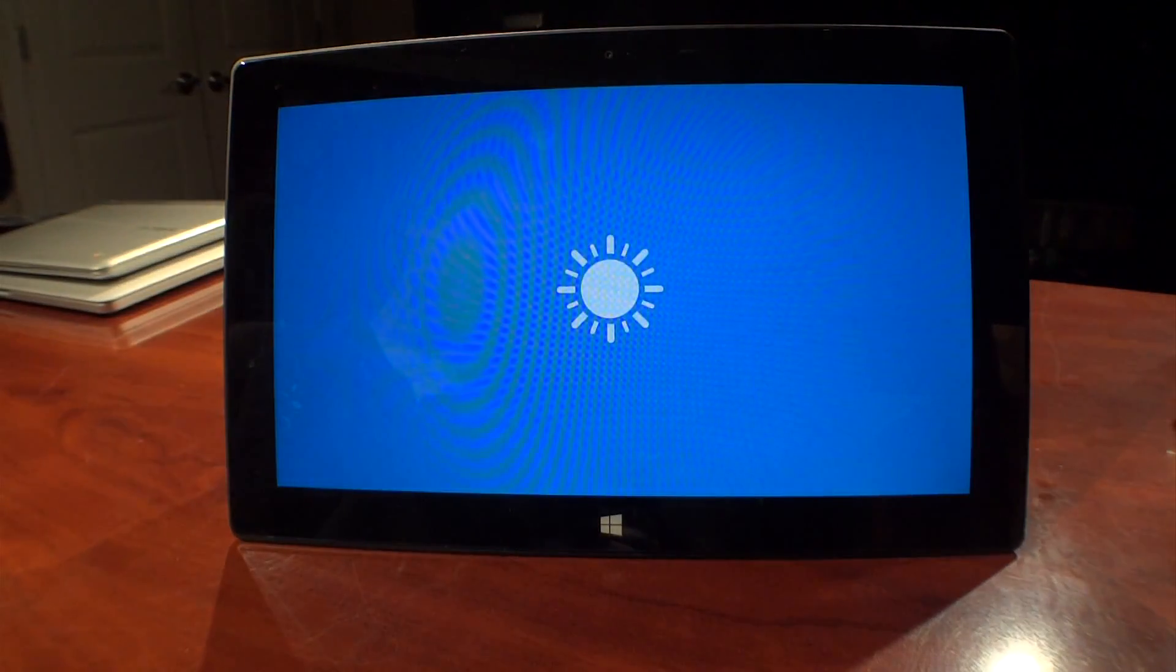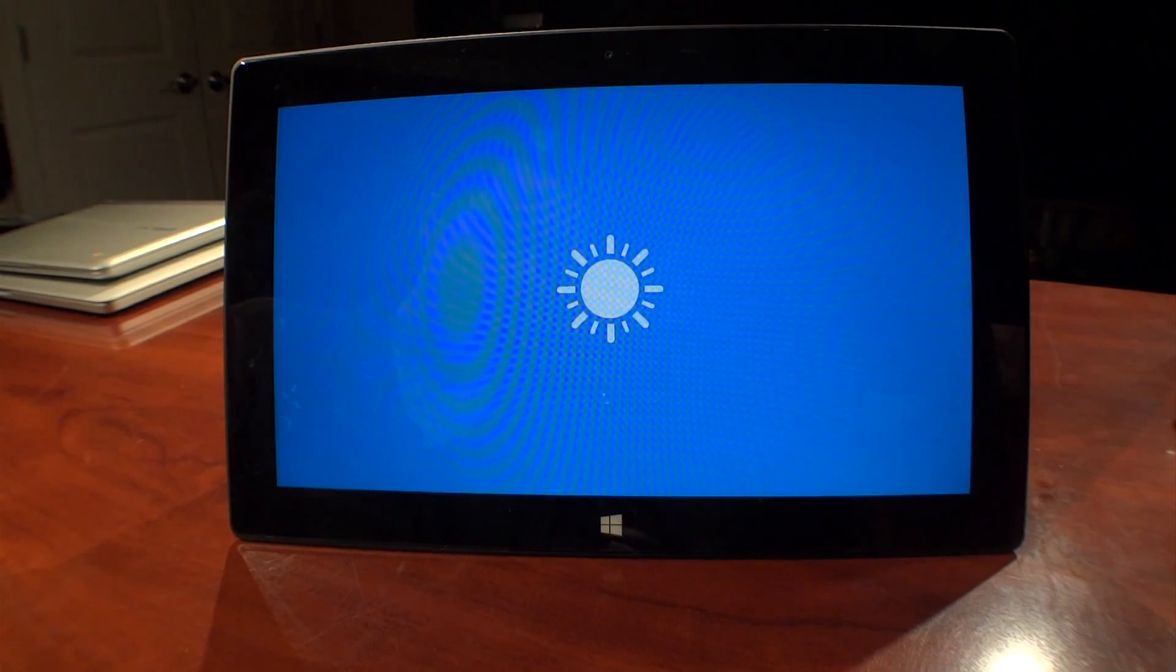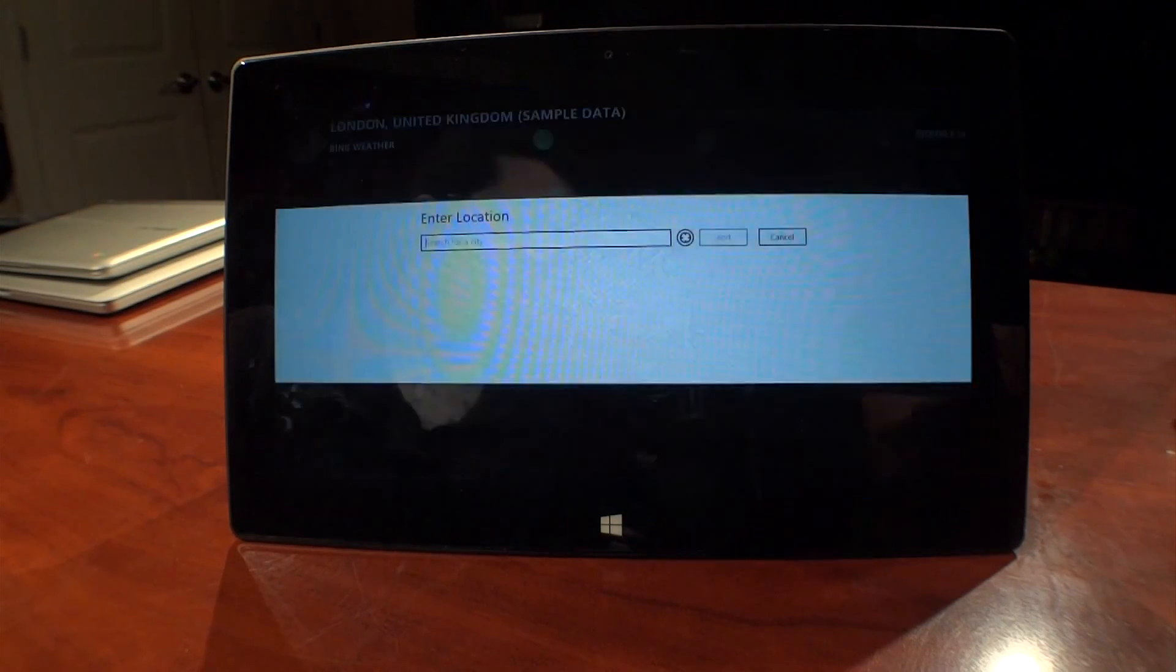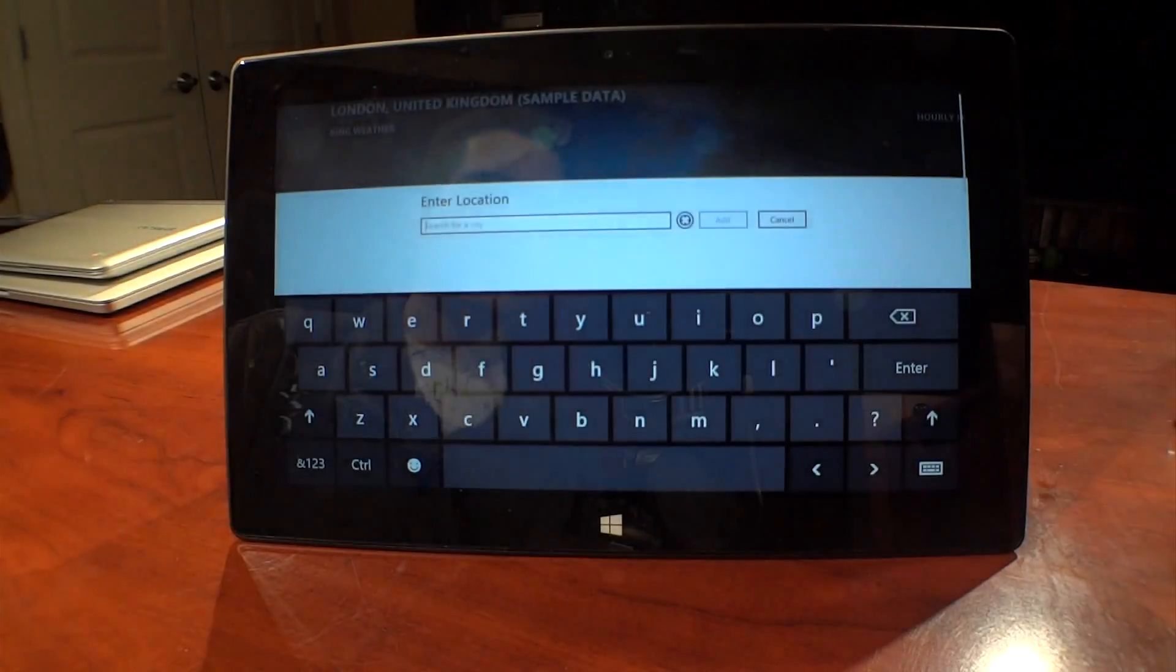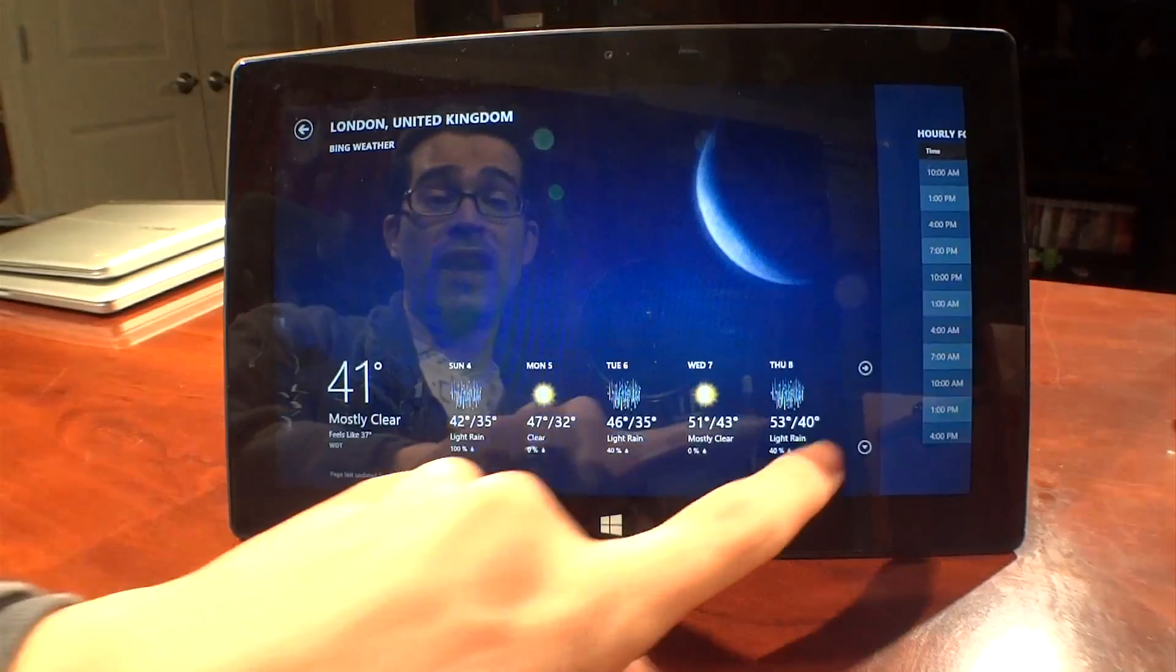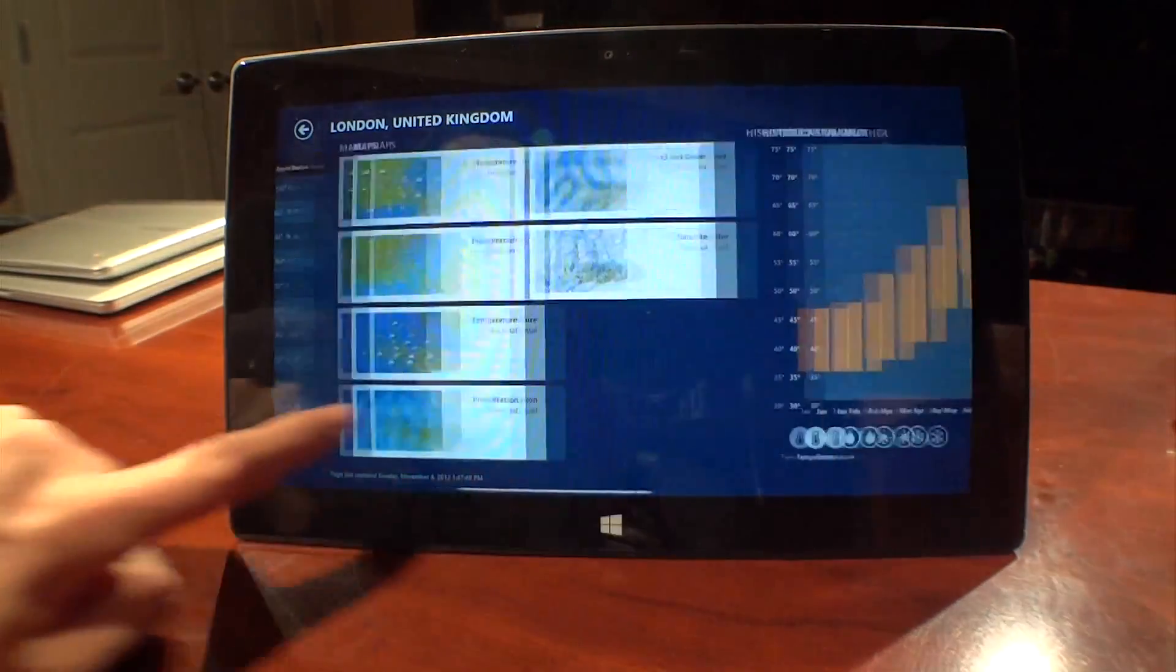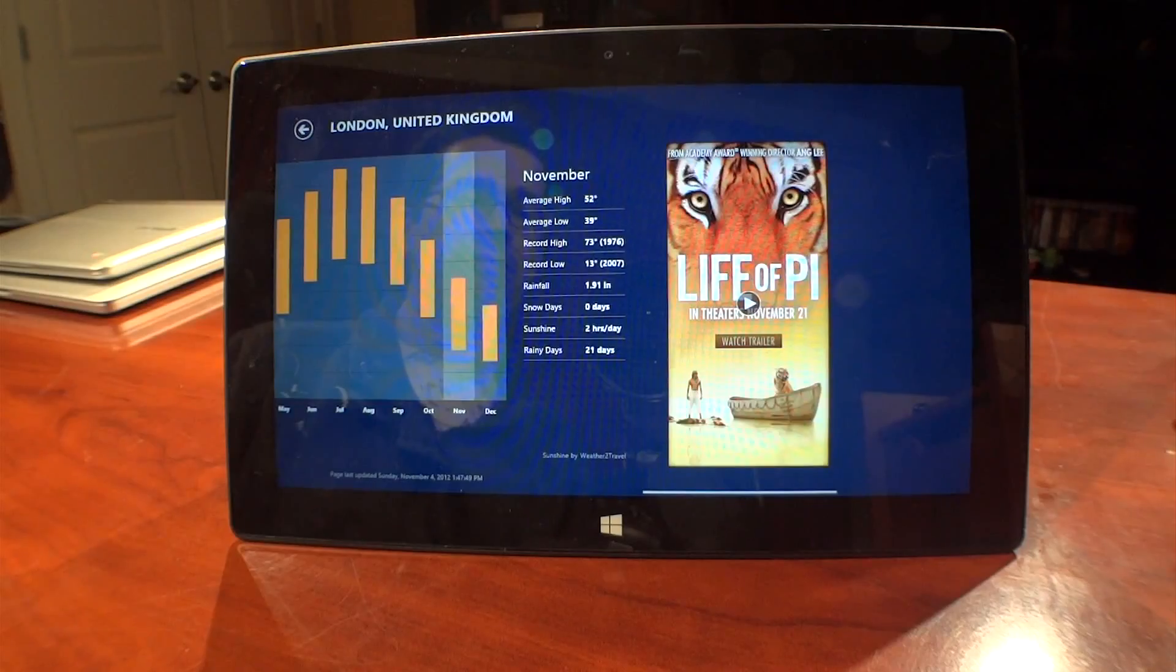There definitely are parts of the Surface with Windows RT that run fast, fluid, and smooth, just so long as you're not doing too many things at the same time. I, for one, think the weather app works quite well, except for the ad.